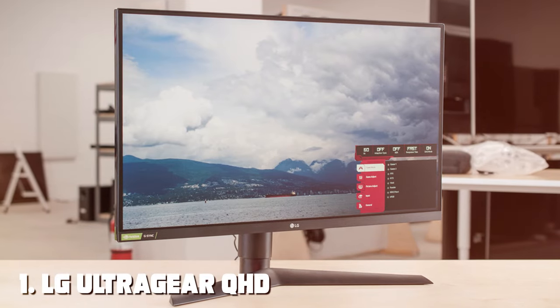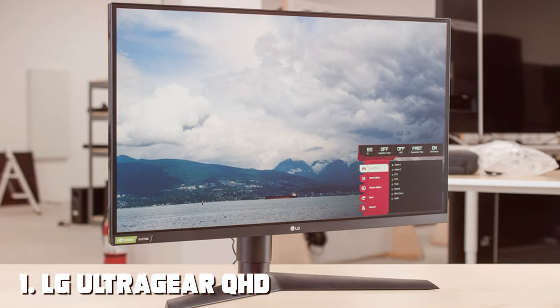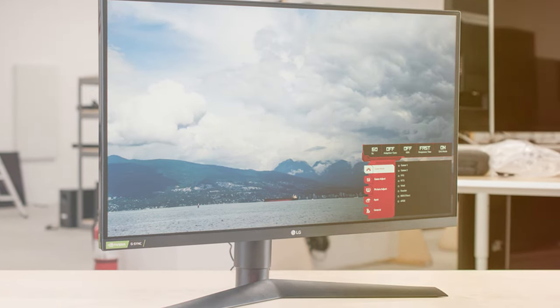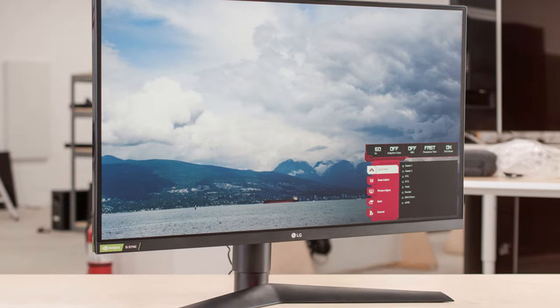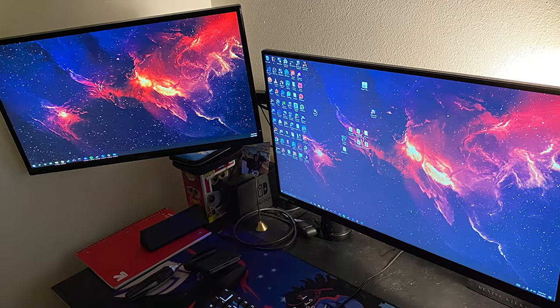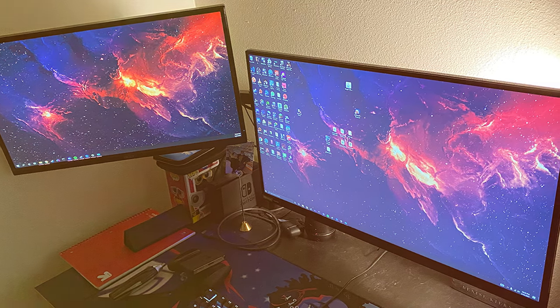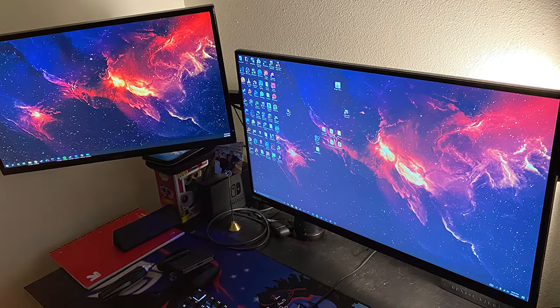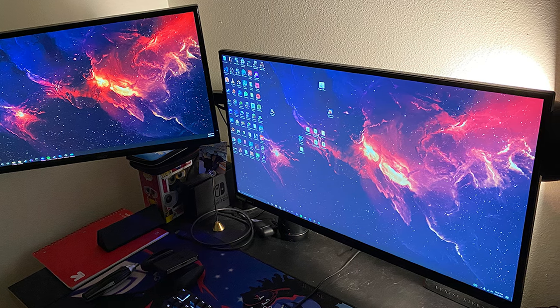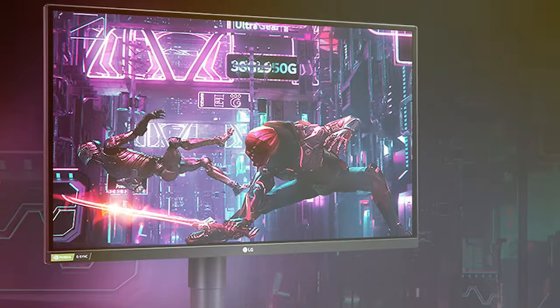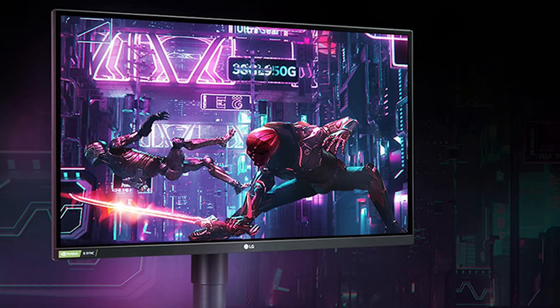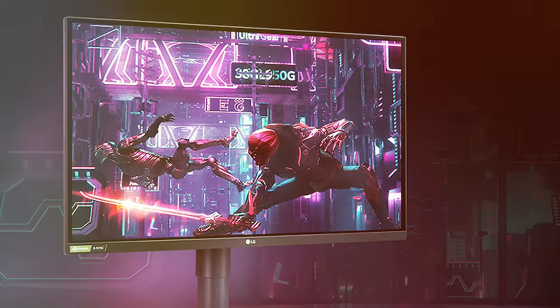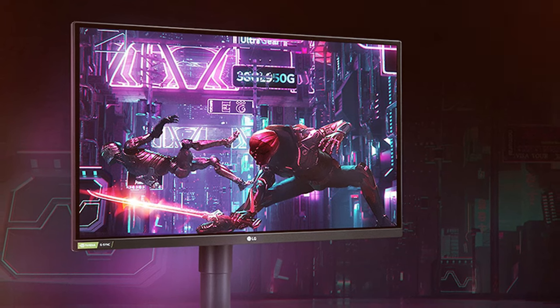At the first position of our list we have LG UltraGear QHD 27-inch Gaming Monitor 27GL83A-B IPS 1 millisecond. If you're on the hunt for the ultimate gaming experience, the LG UltraGear QHD 27GL83A-B is a game-changer. This 27-inch monitor boasts an impressive QHD resolution, providing stunningly sharp and detailed visuals that immerse you into your favorite games.